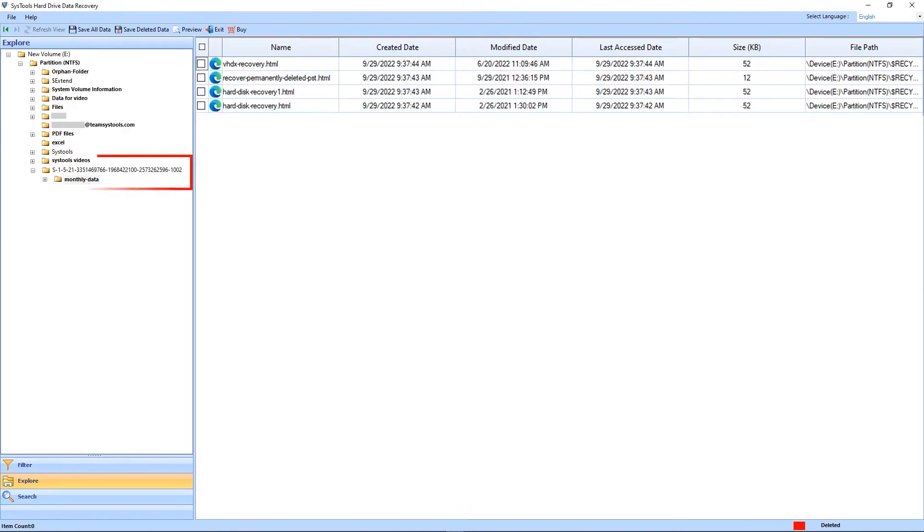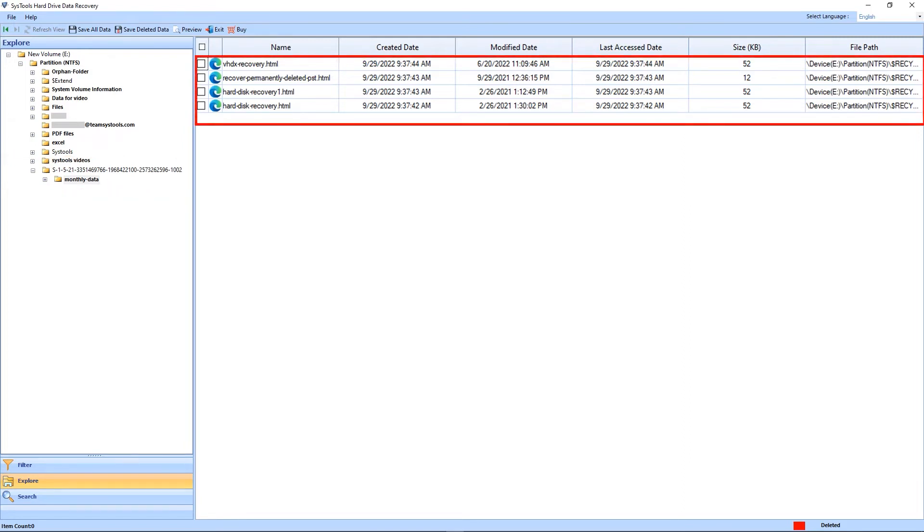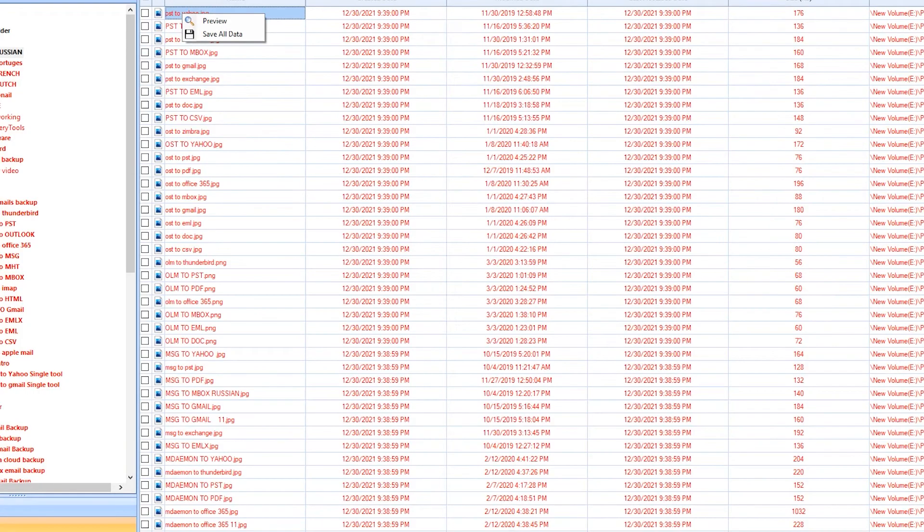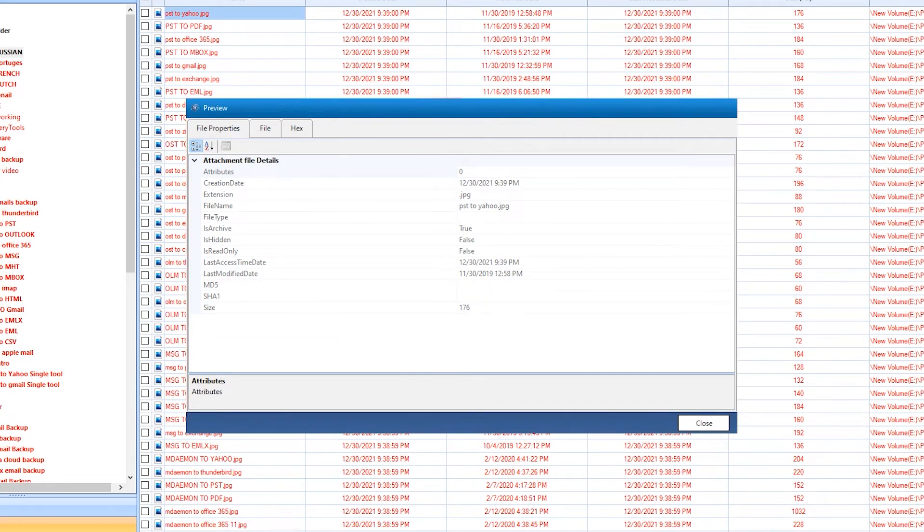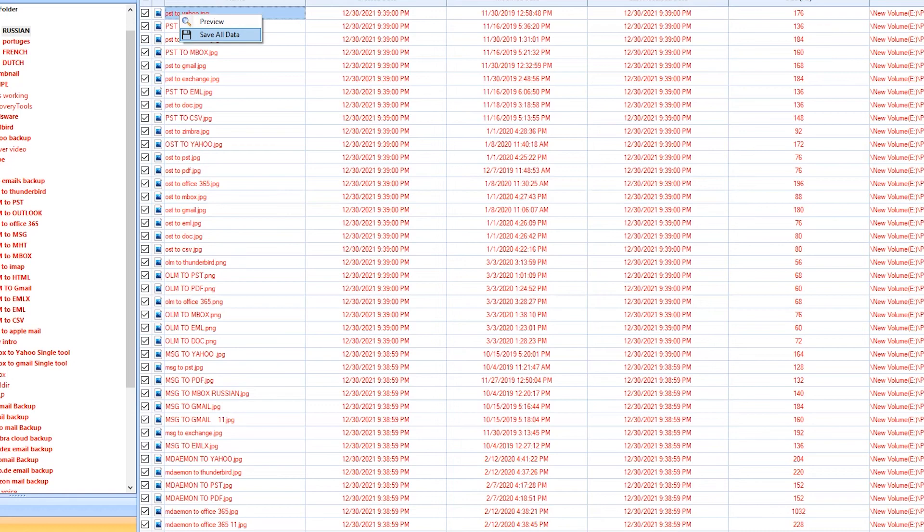In the Recycle folder you will receive the soft deleted data. Soft deleted data appears in black color. Click on the file and select the preview. A panel will show you the details of the selected item.